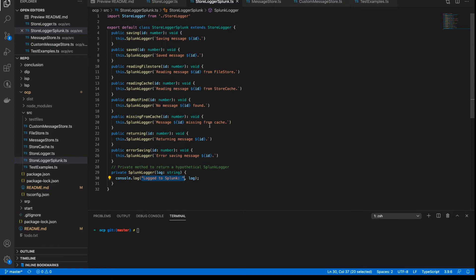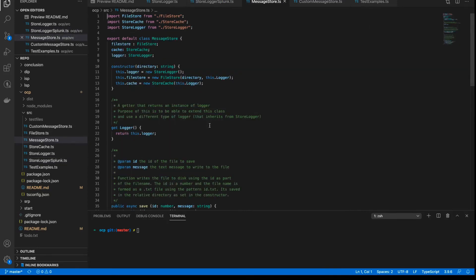So this is how we extend the logger class. But if you recall, we have an orchestration class — the class that is the glue for everything in this application — which is the message store class. This class manages all of the different classes: the logger, the file store, and the store cache. And what we want to do is use our Splunk logger. But again, we're faced with the same issue.